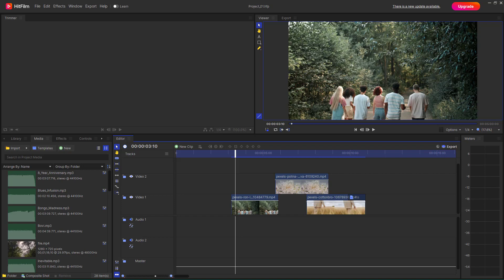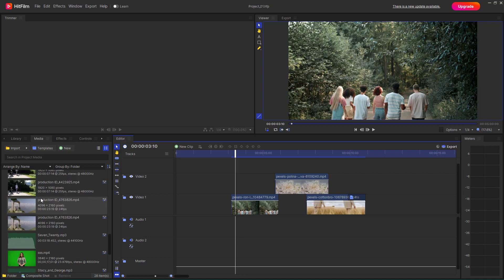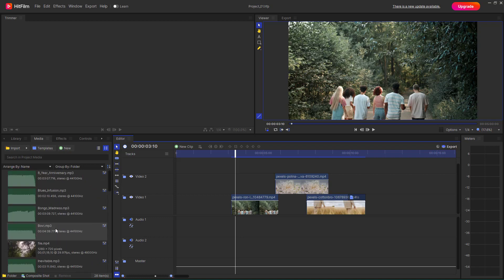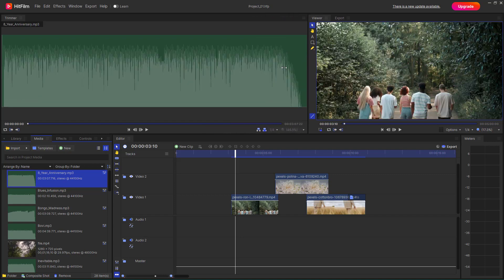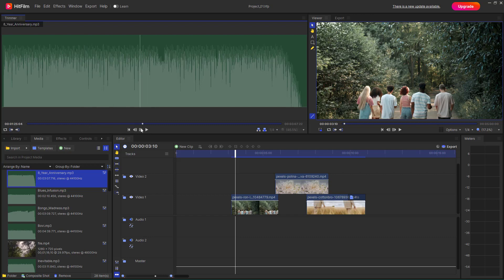With videos, you can preview audio and add portions of it inside the HitFilm timeline. On the left-hand side you can see some audio files. Click on one of these audio files and you'll see the audio waveform in the trimmer area. Press the play button to hear the audio.